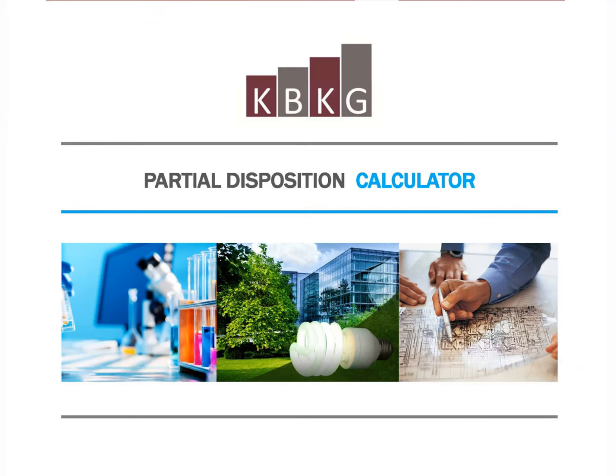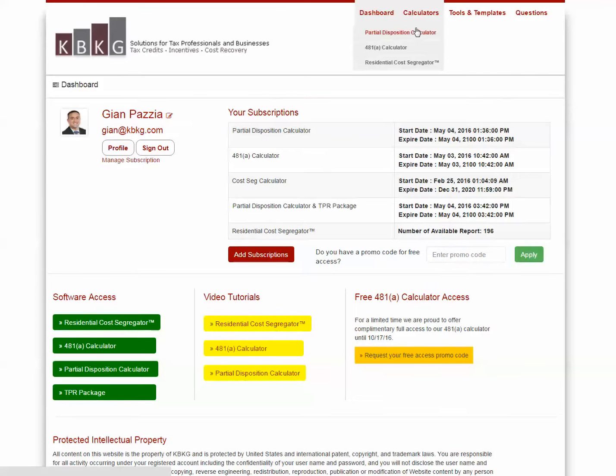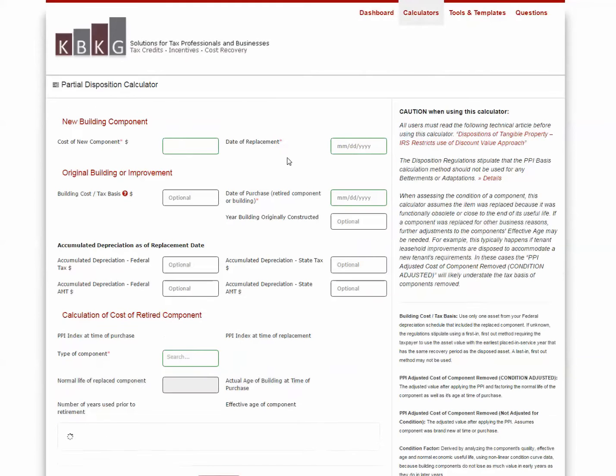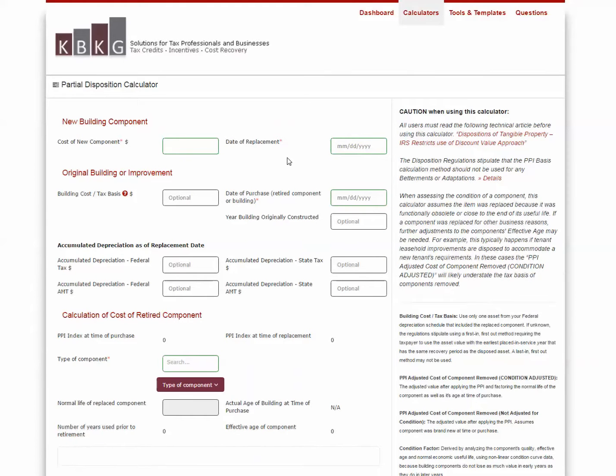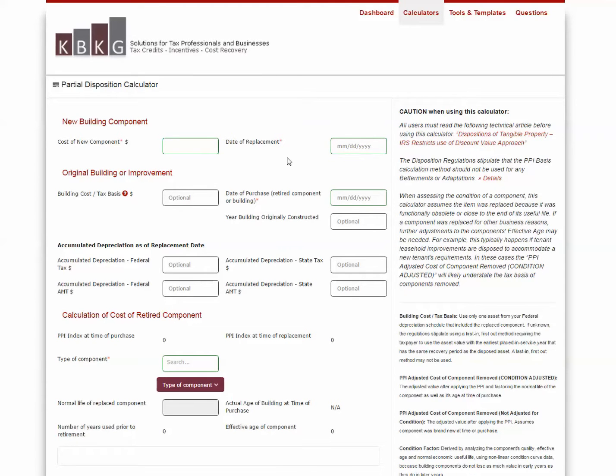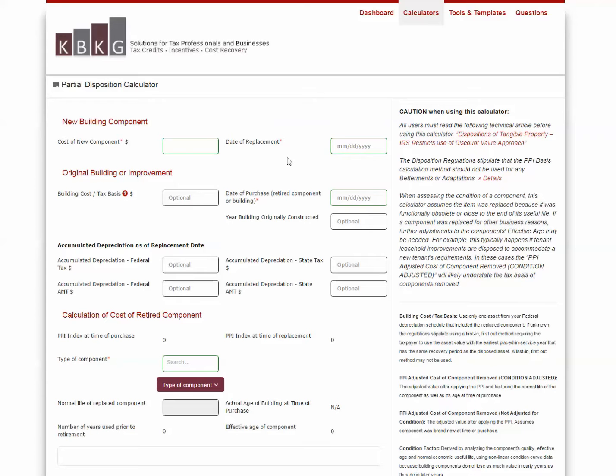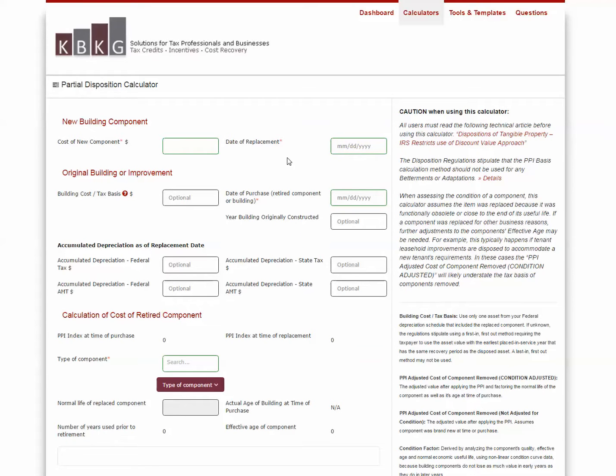The next thing I want to show you is our Partial Disposition Calculator. To access this, you simply go to the KBKG Solutions Dashboard, and under the Calculator section, you click on Partial Disposition Calculator. The Partial Disposition Calculator was created to help estimate the unadjusted depreciable basis of a building component that has been disposed in order to claim a partial disposition deduction. The calculator uses a discounting method, which is allowed by the IRS using the Producer Price Index. We take the current replacement cost of the new component and discount it back to the old component's placed in service date, all while considering the condition of the respective component at the time it was acquired. This is accomplished by considering the component's normal life and effective age.